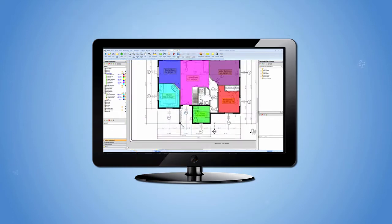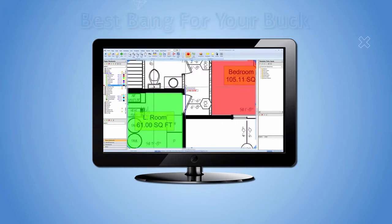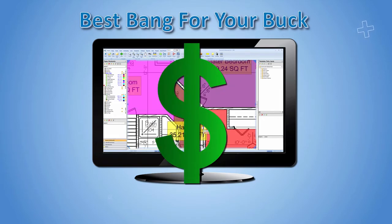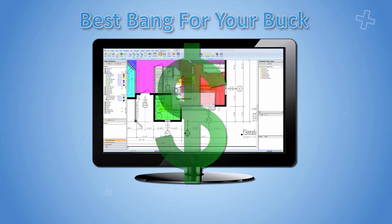Reason number nine, best bang for your buck. With PlanSwift costing half the price of our nearest competition, you can save valuable time and money.